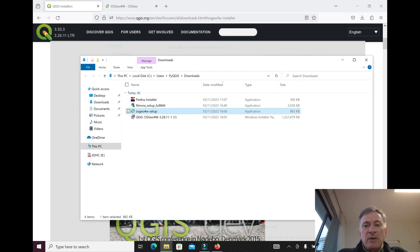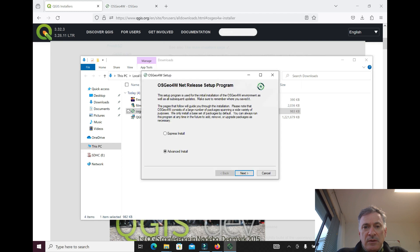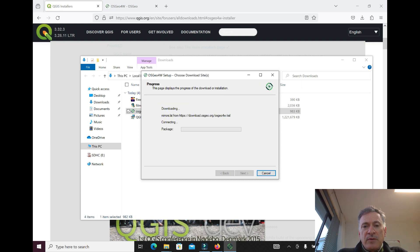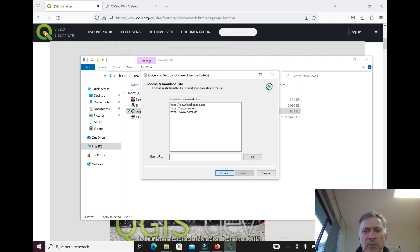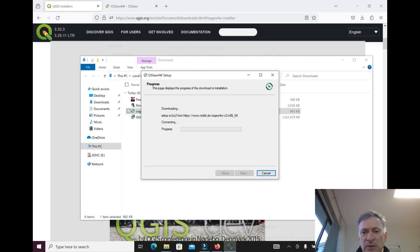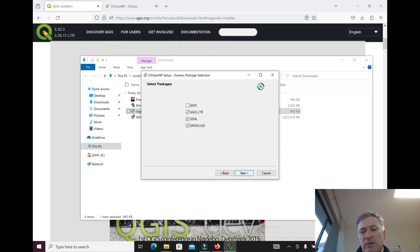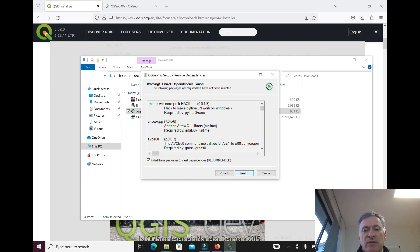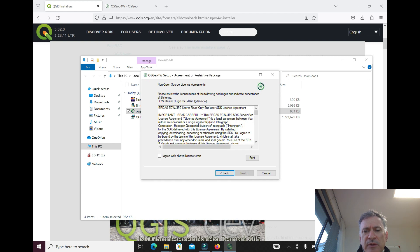When we get here we can do the Express install, so click next. I need to pick the server I want to connect to, so I'm going to pick one. I'm going to install the long-term version of QGIS and also GRASS, because we might want to use some functions from that GIS. I'm just going to follow the recommendations.